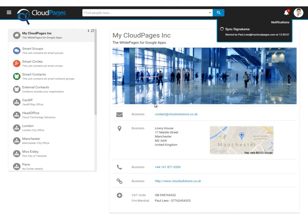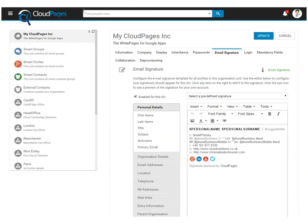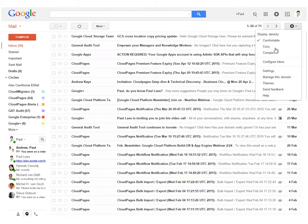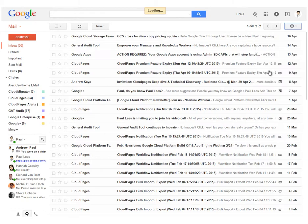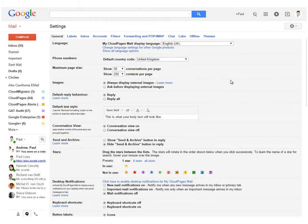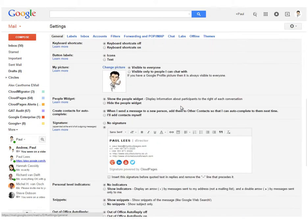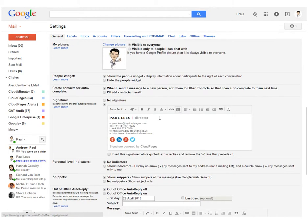Now let's head over to Gmail to see what our newly deployed email signature template looks like. Every user now has a professional looking email signature and all thanks to the power of Cloud Pages.